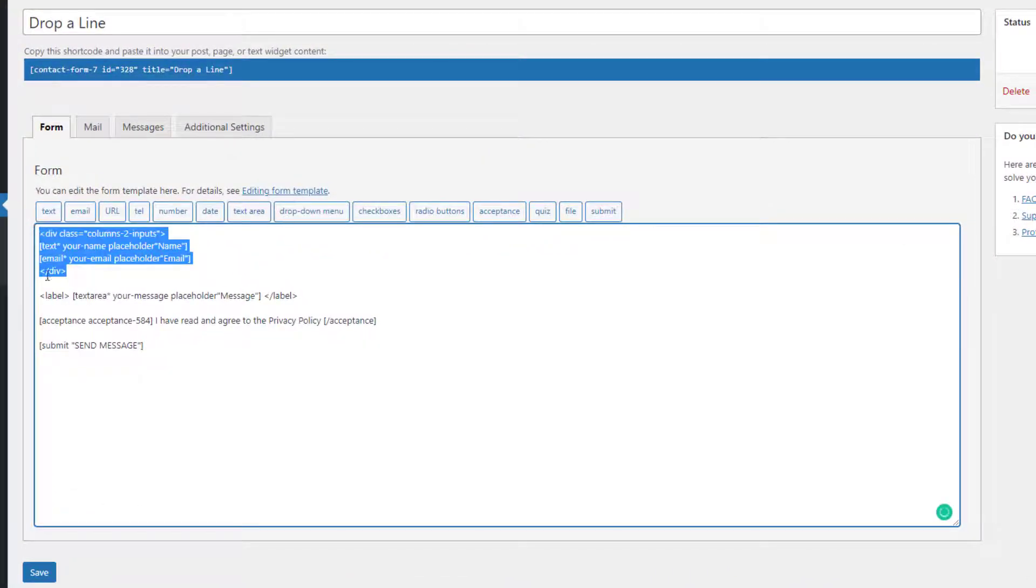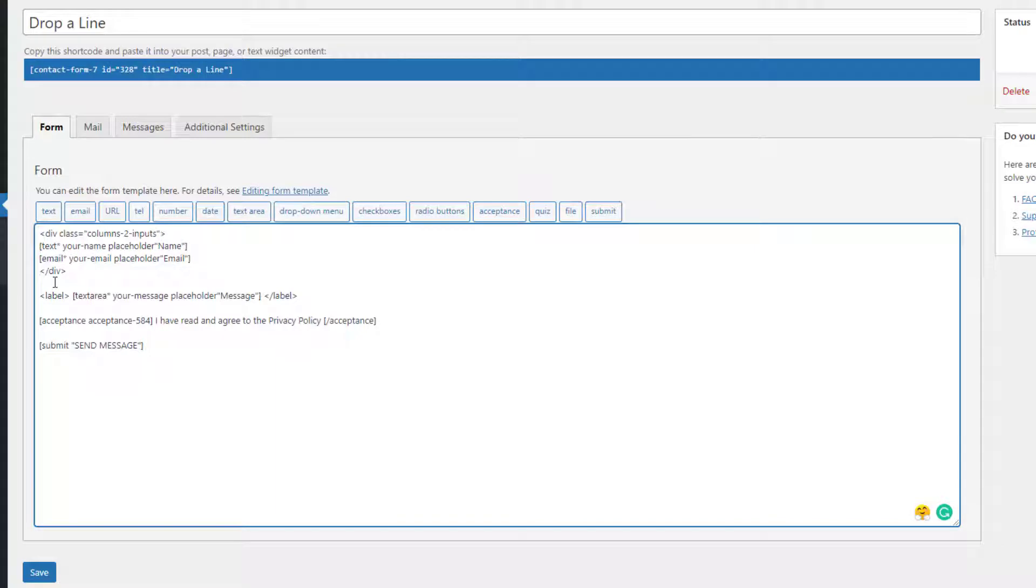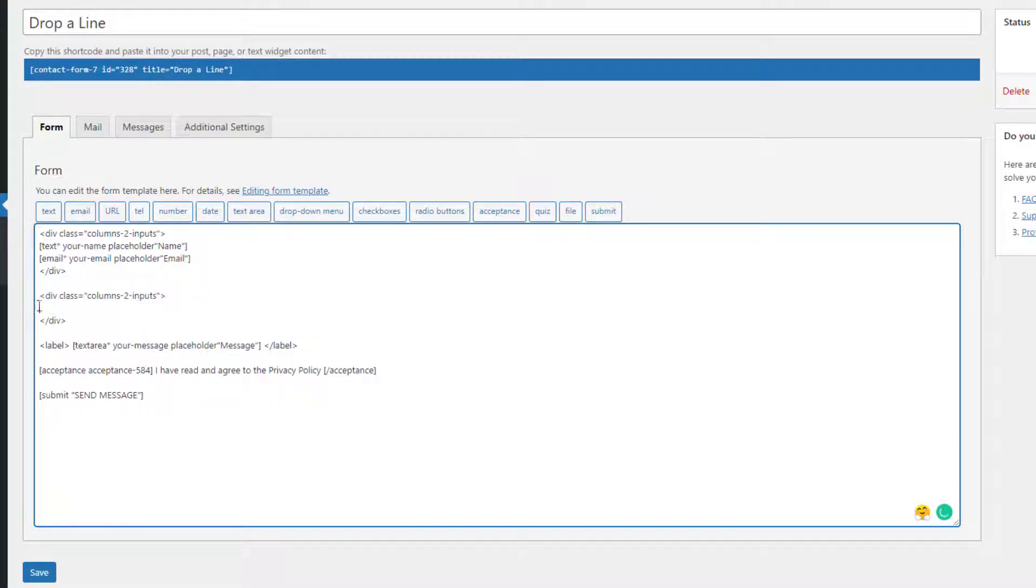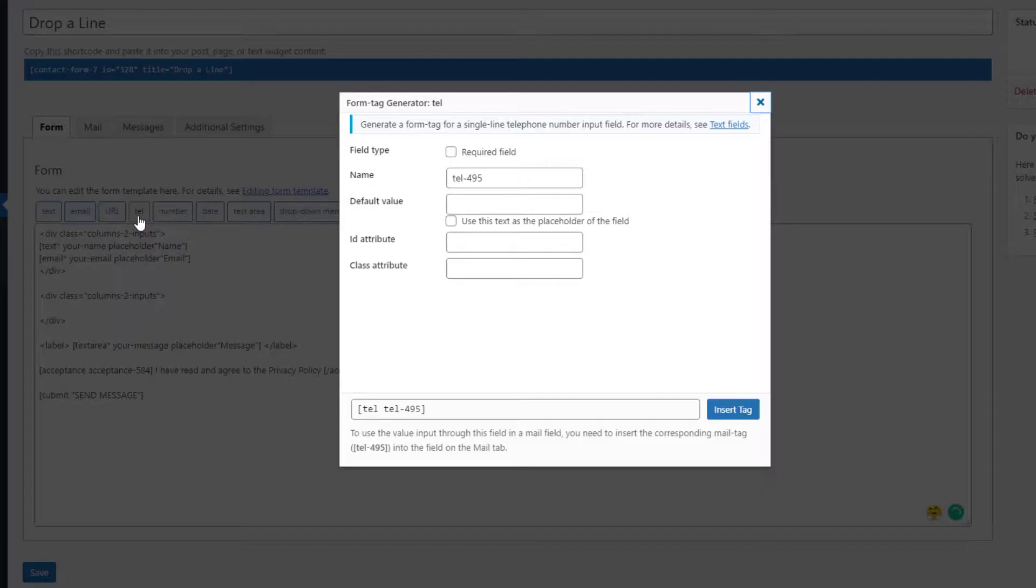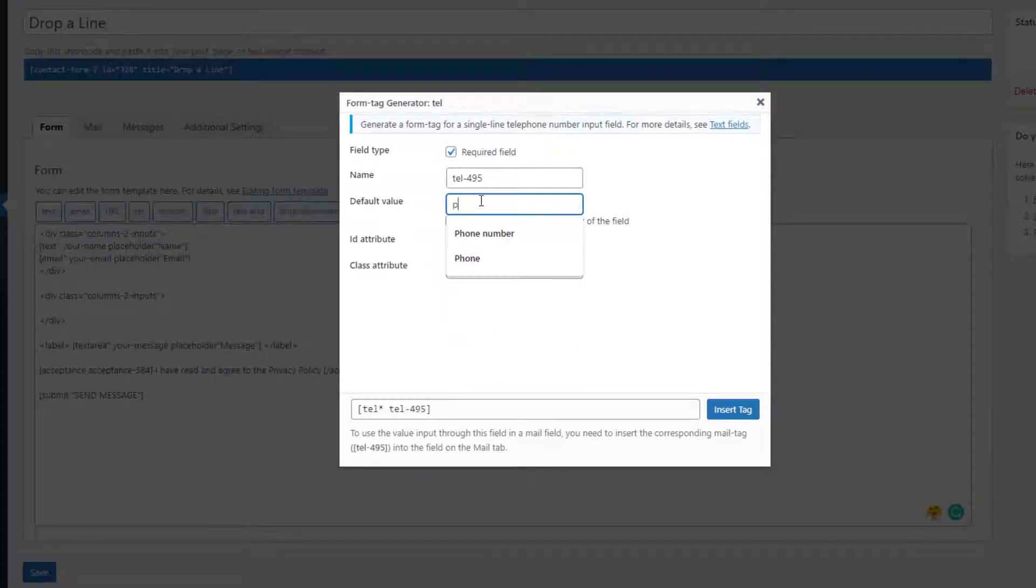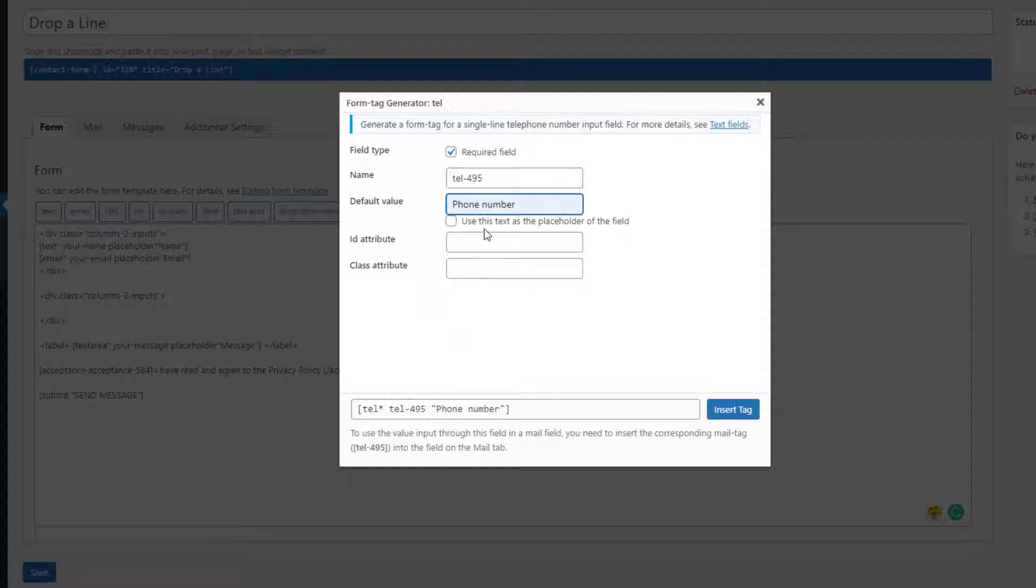Let's add a phone number first. I'll copy the existing code and leave just a wrapping div. Next click on the telephone shortcode, choose the field to be a required one, add a placeholder and then click on add tag.